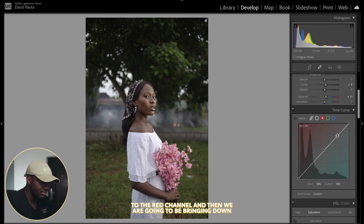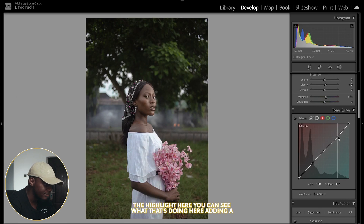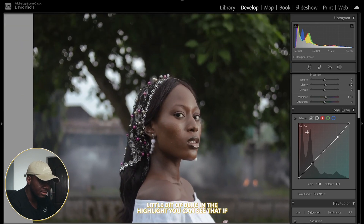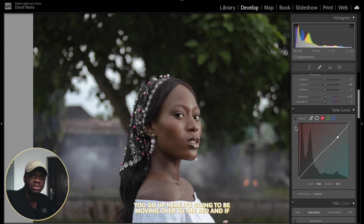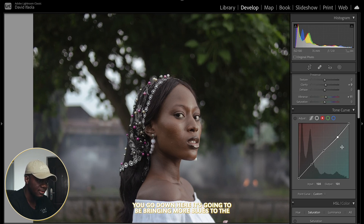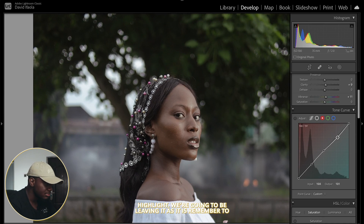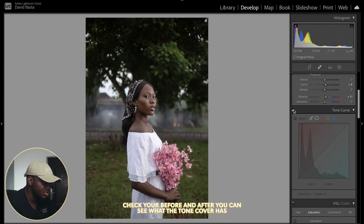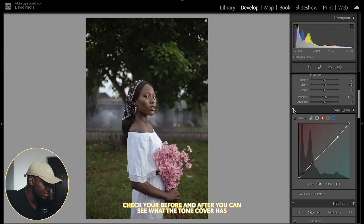We can bring the highlights down a bit here, then we're moving over to the red channel and bringing down the highlights to see what that does. We're adding a little bit of blue in the highlights — if you go up it adds red, and if you go down it brings more blue to the highlights. I'm going to leave it as it is. Remember to check before and after to see what the tone curve has done so far.